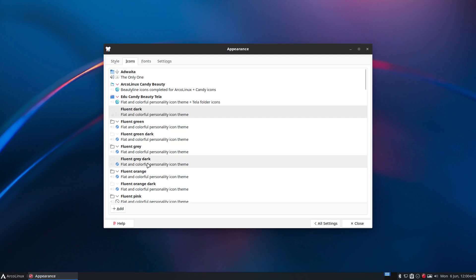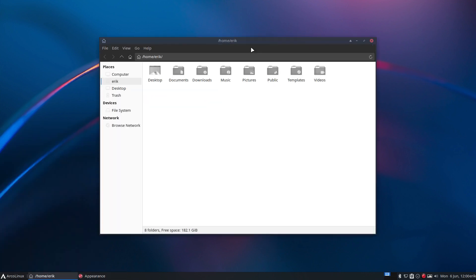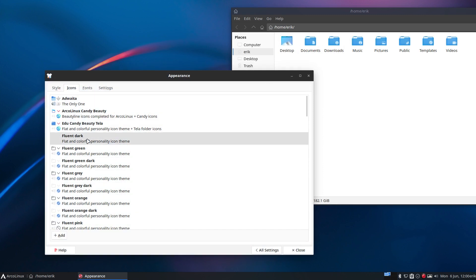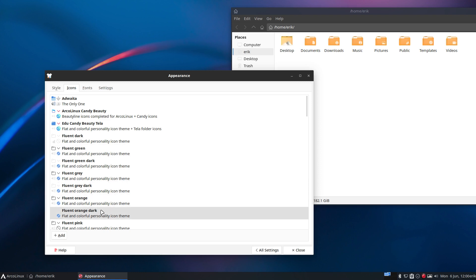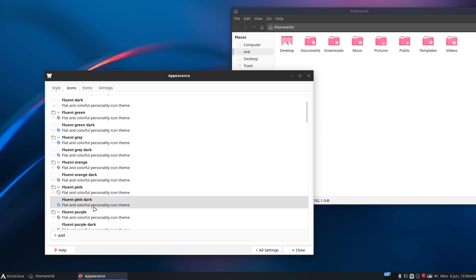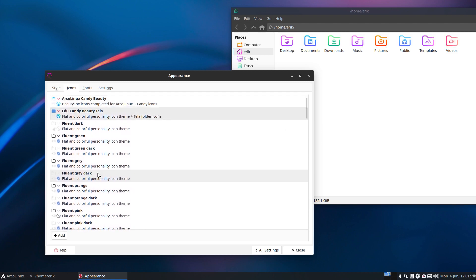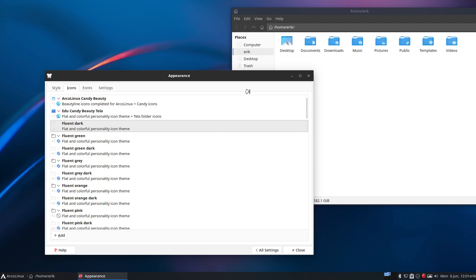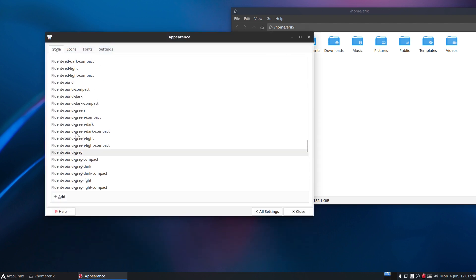With Fluent gray dark, we need to open something — let's use the file manager. Let's do the icons first. Going through them quickly — and we stop. I'm going to stick with Fluent dark for the icons. Now for the style — the style selected is Fluent.